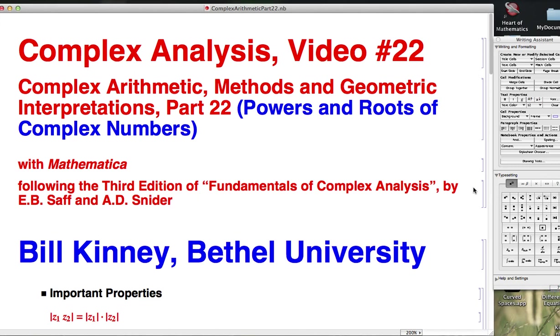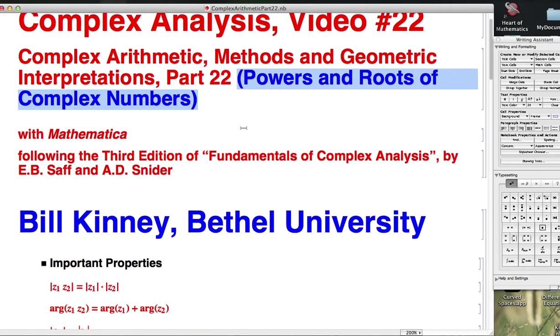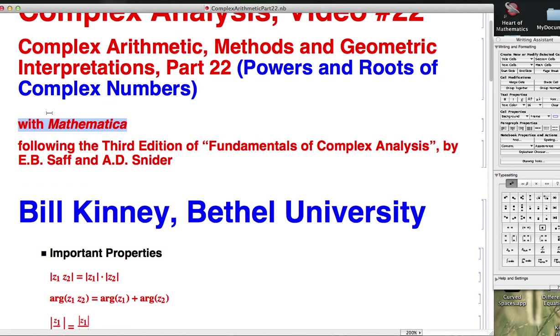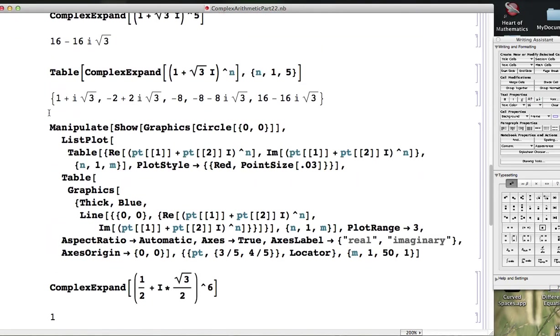Video number 22 of a series about complex arithmetic, we've been focusing on powers and roots. We're going to continue focusing on that, mostly focused on roots, and we're going to use Mathematica to visualize things. So I'm also teaching you some Mathematica.